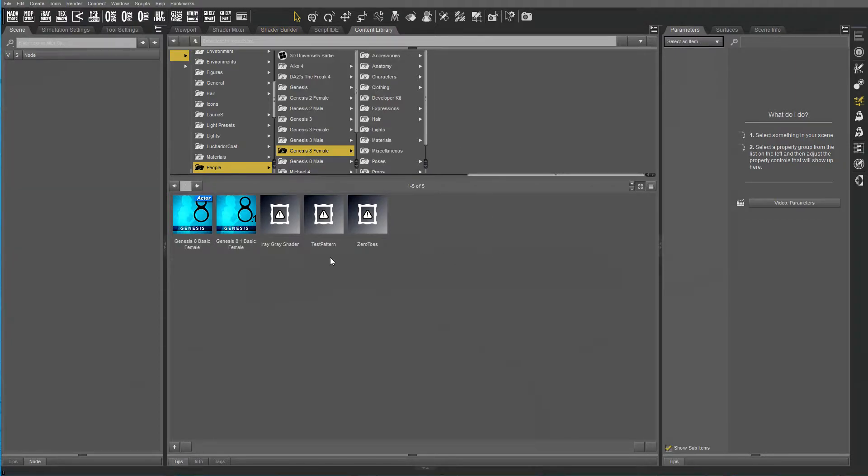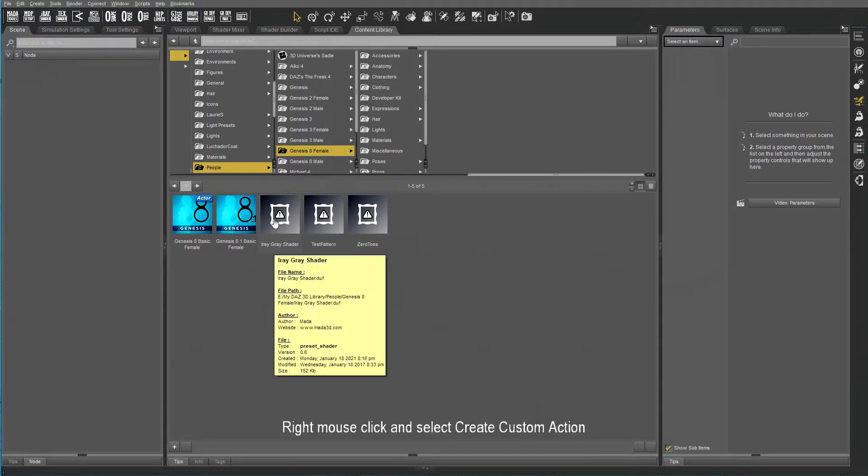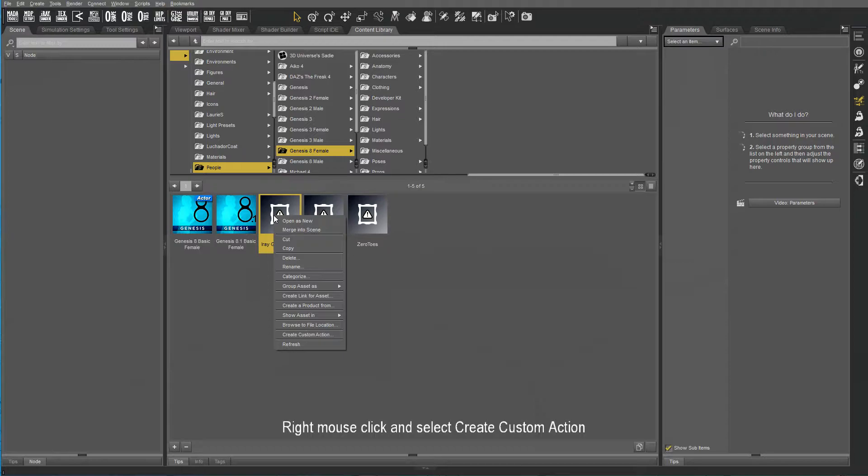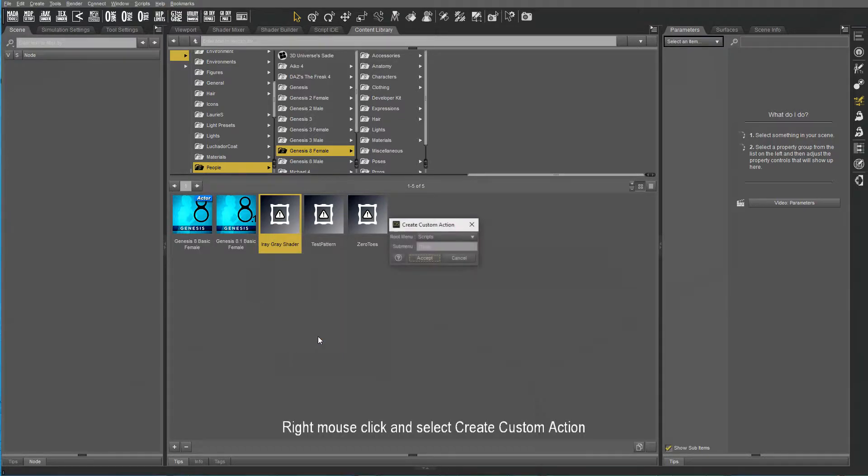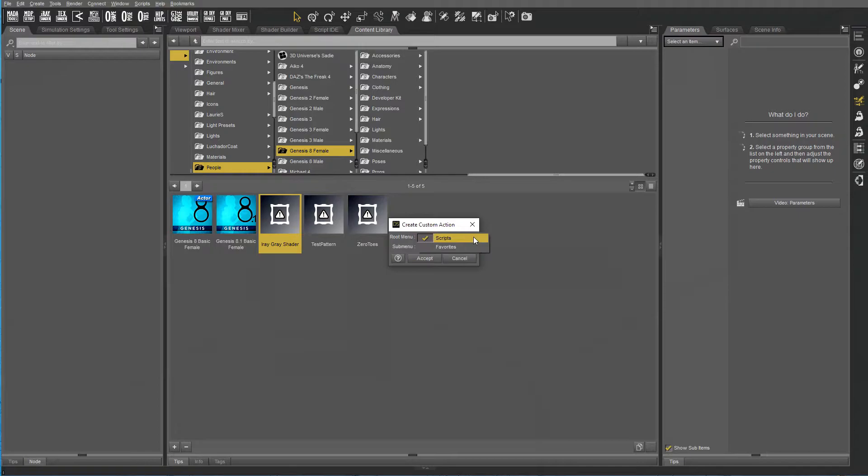One of the things I do is to set up a workspace so that I can find what I need quick and easy. Right-click on the feature you want to add a shortcut to and click on Create Custom Action.